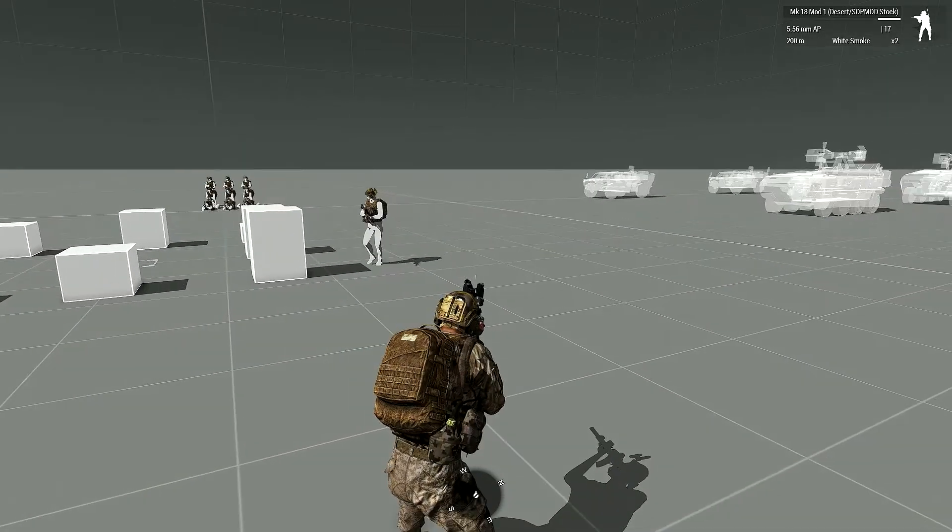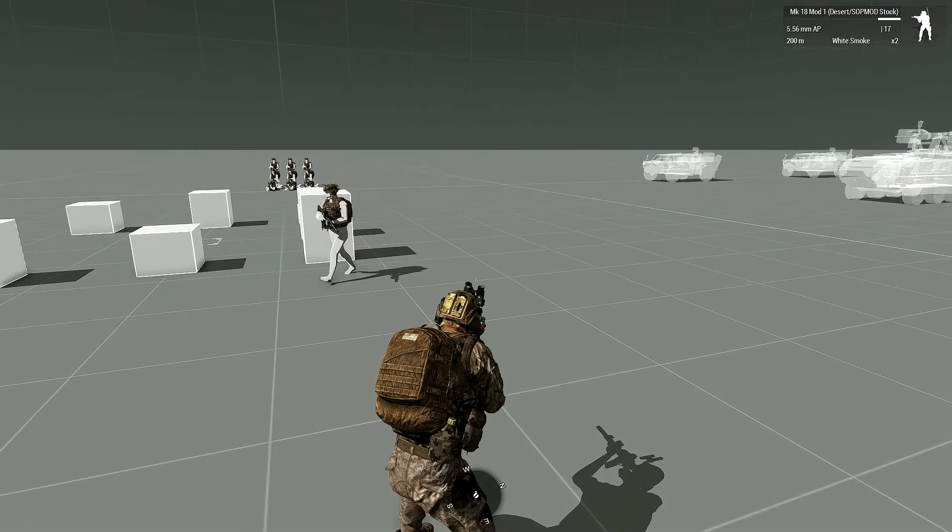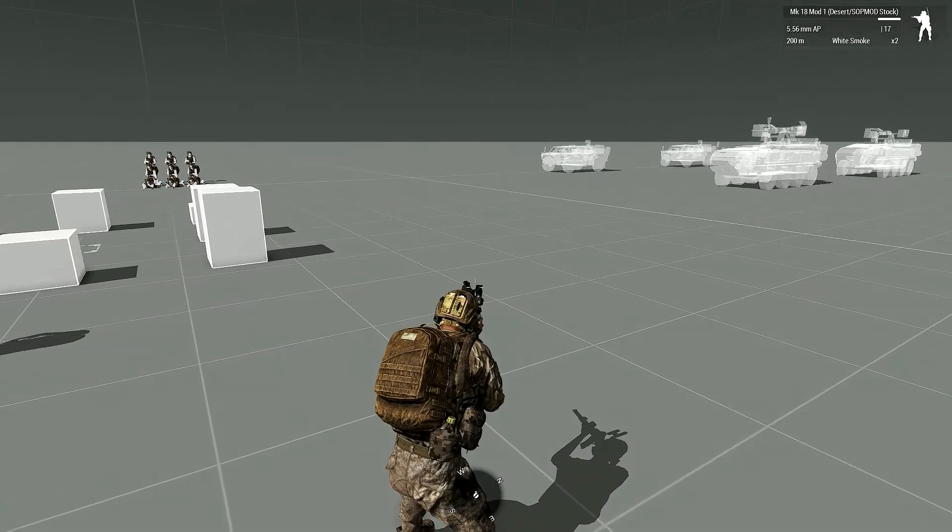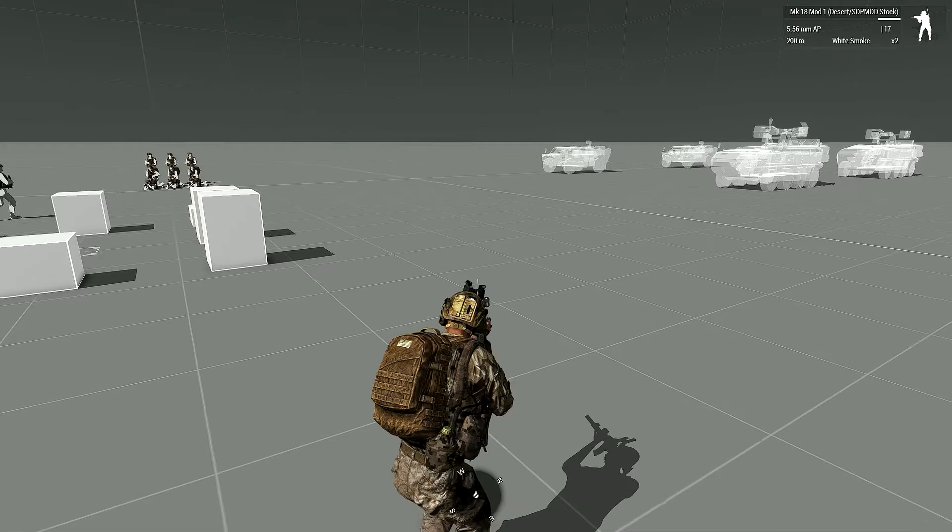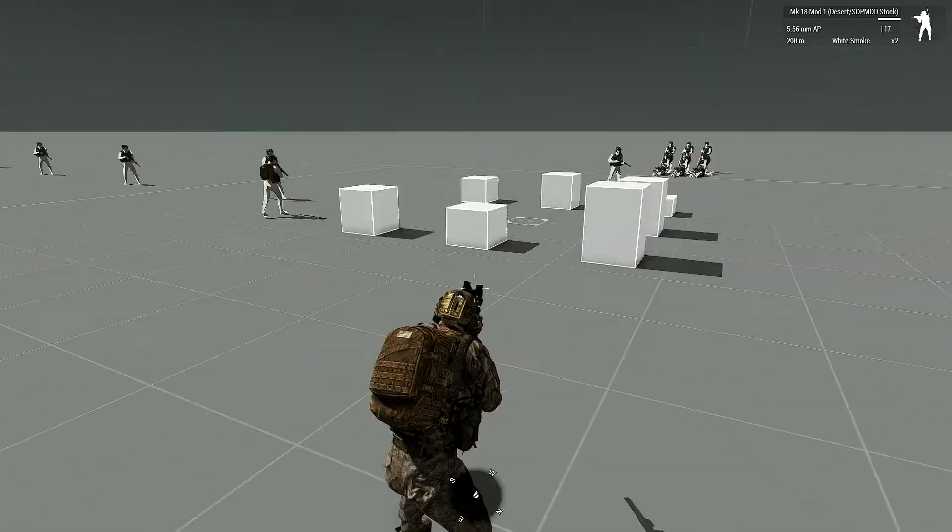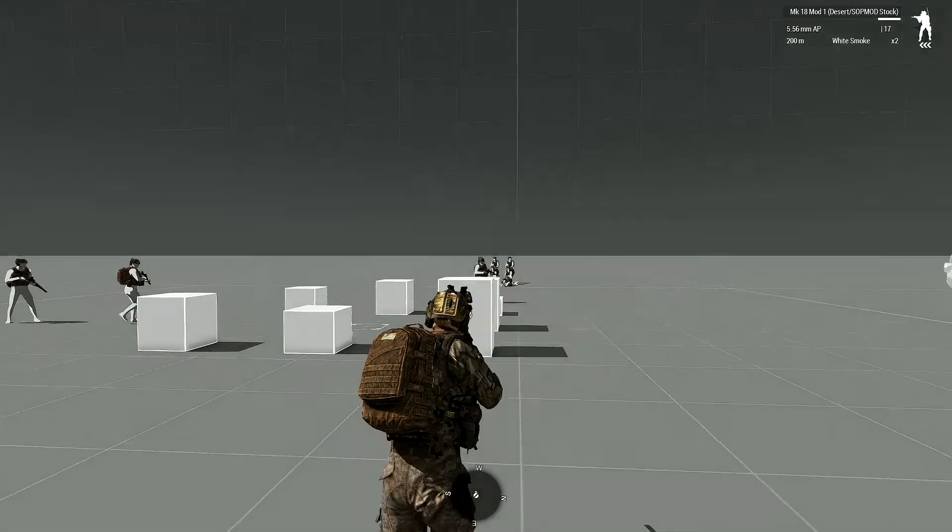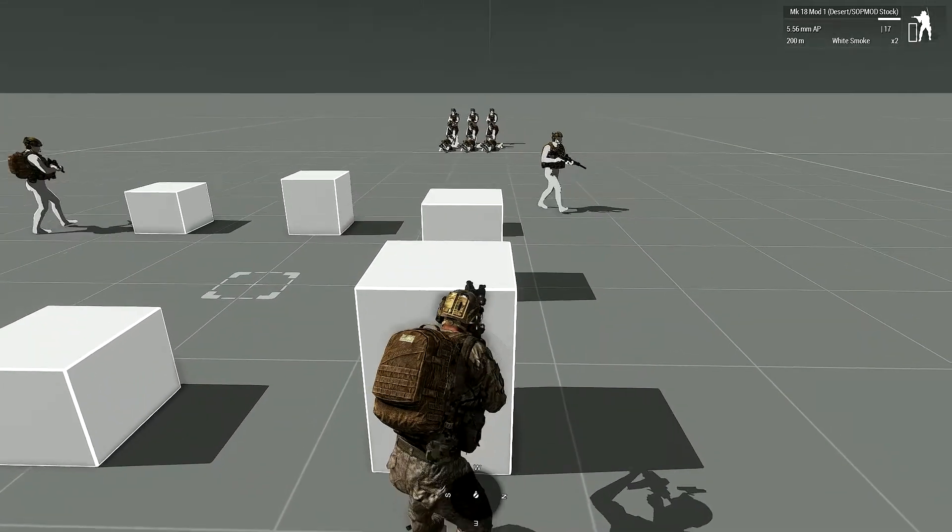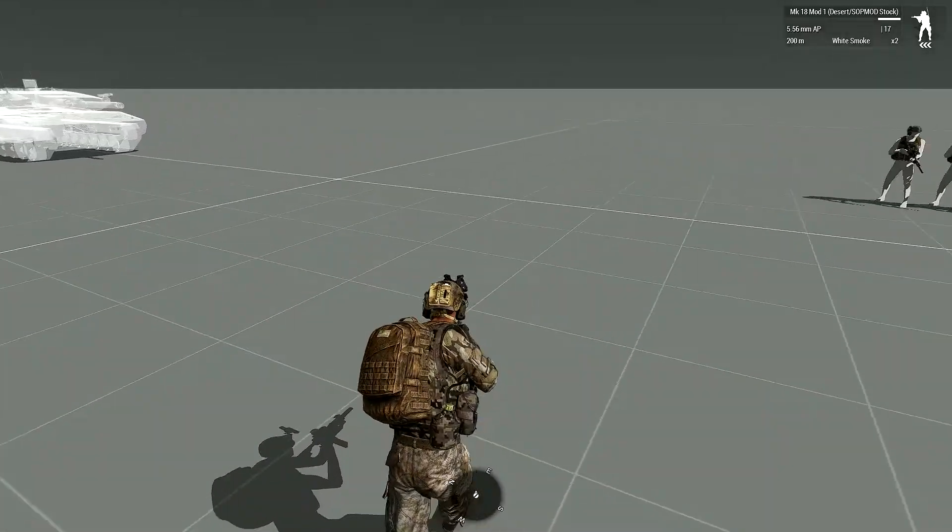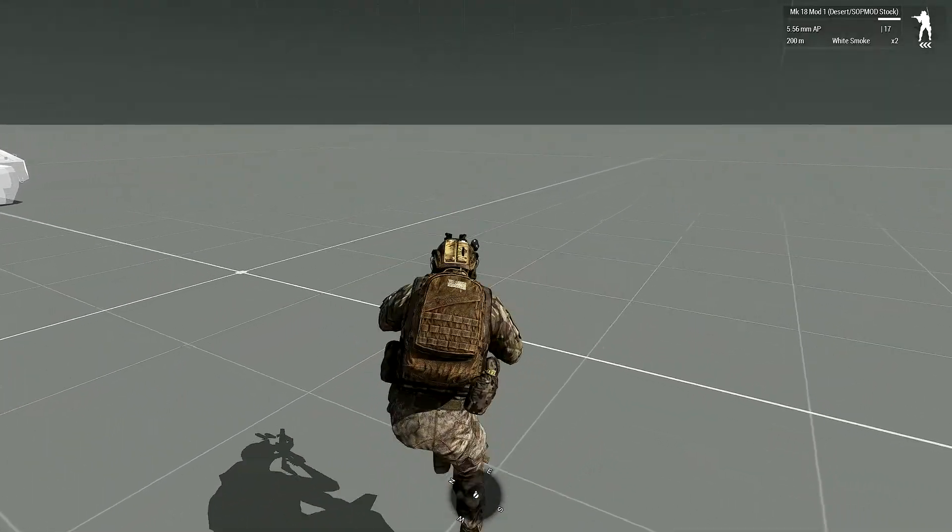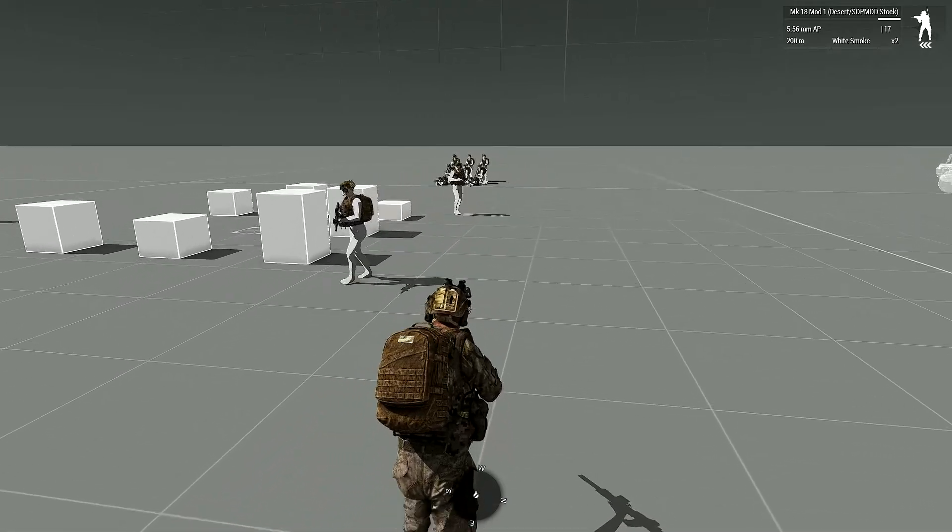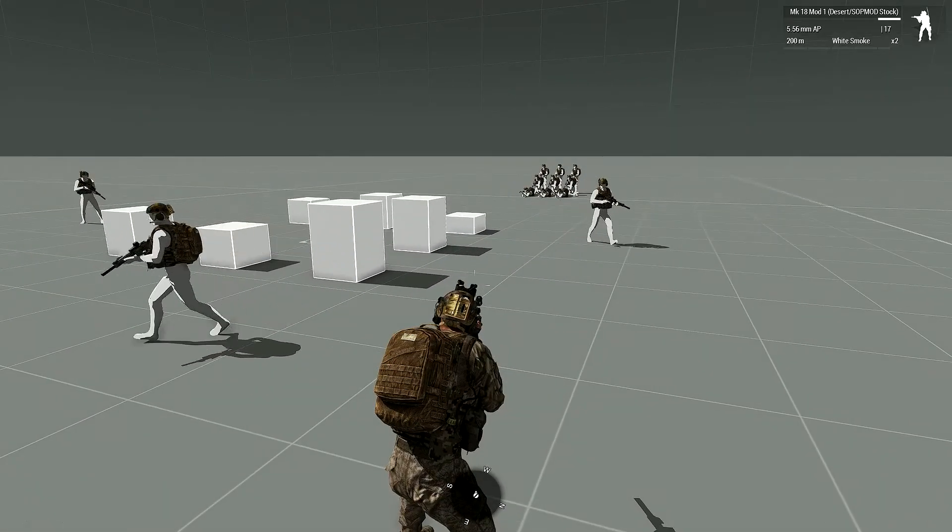The only thing that Arma had as far as movement for the soldier was a vault mechanic, and that was where you would step over a short wall or item. Obviously that would not work while trying to do it on this. There was also when you're moving and you press the same button, you did like a little hop skip over things.